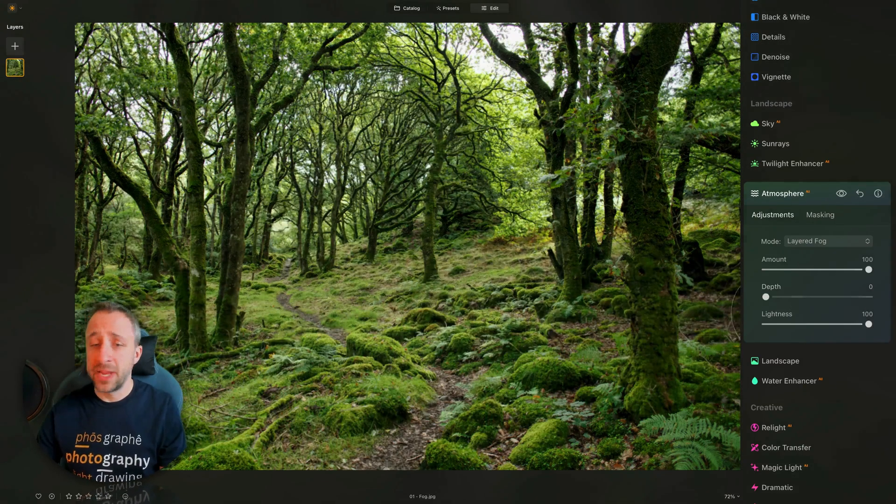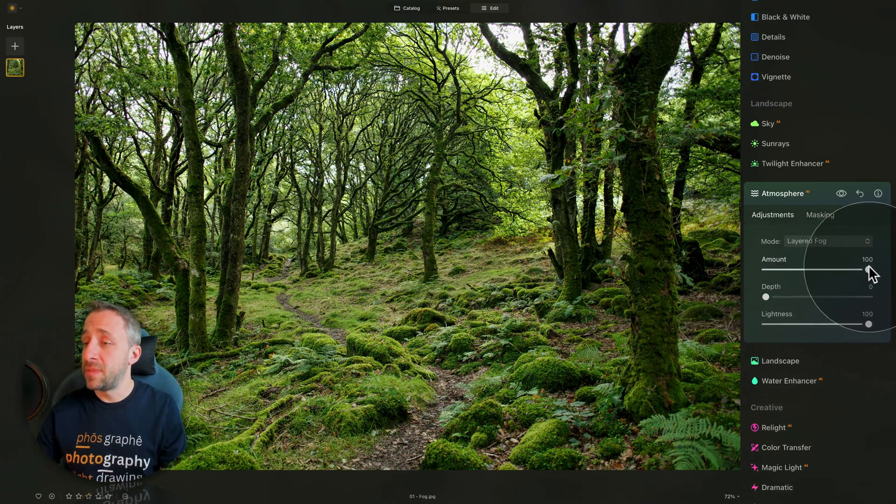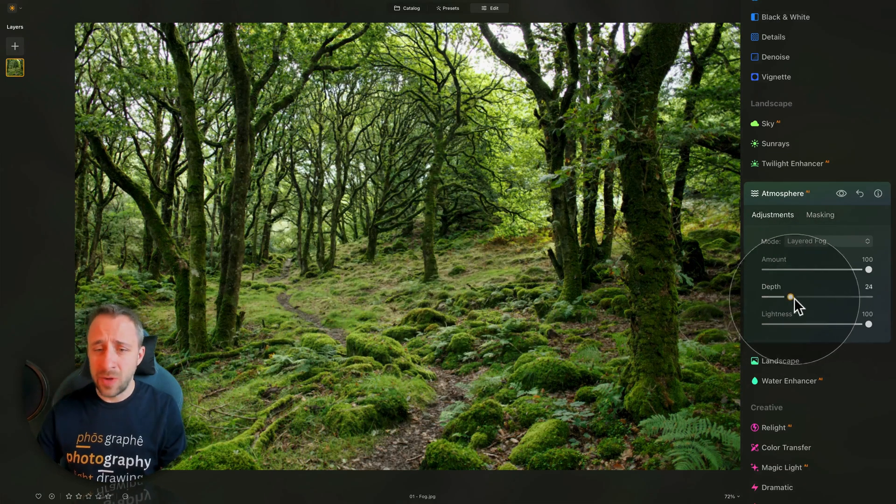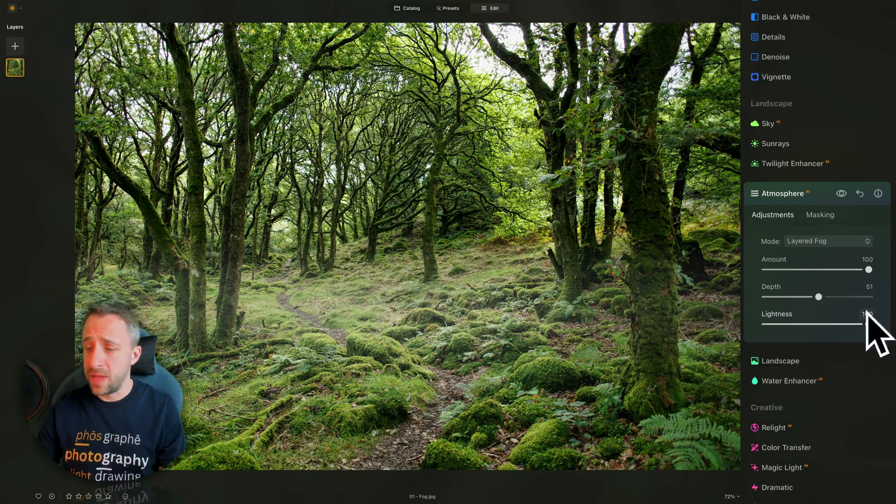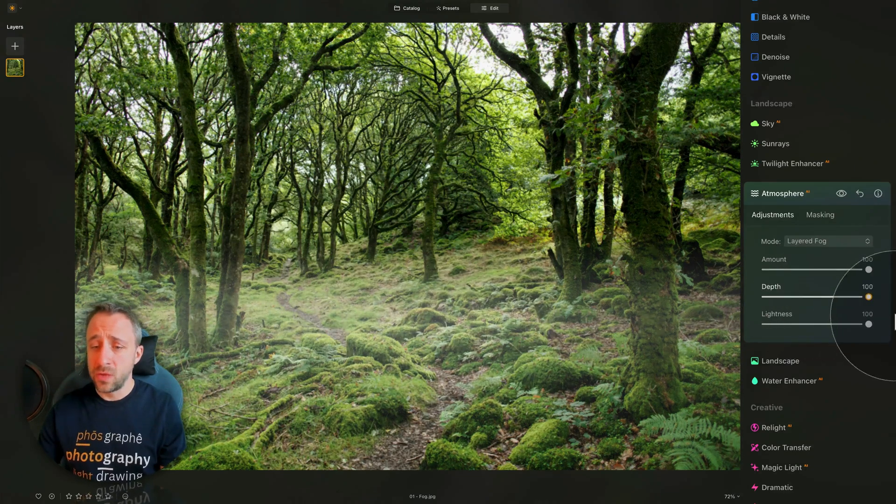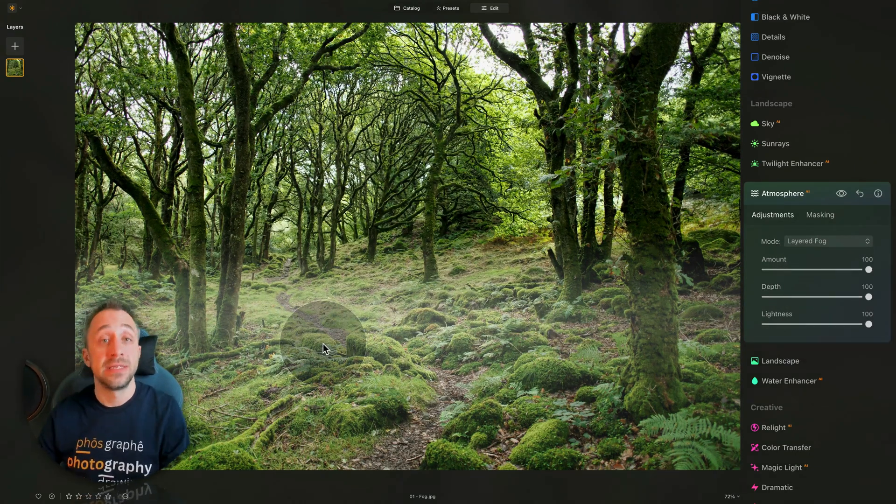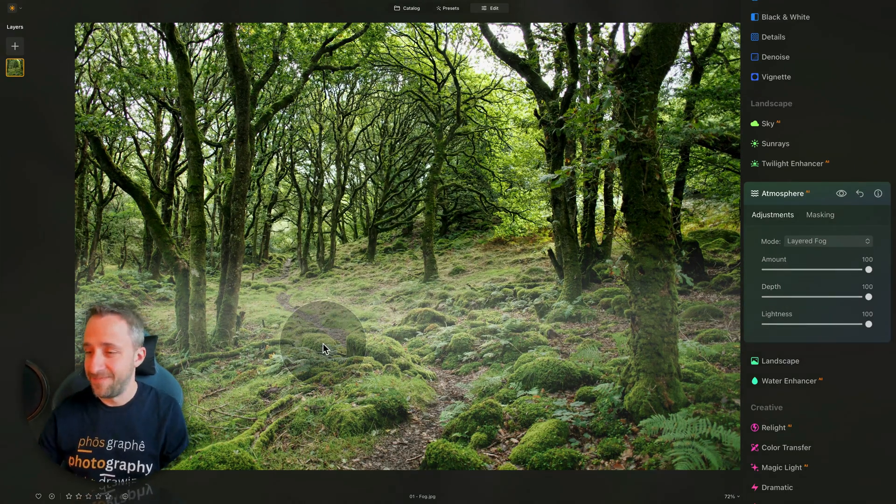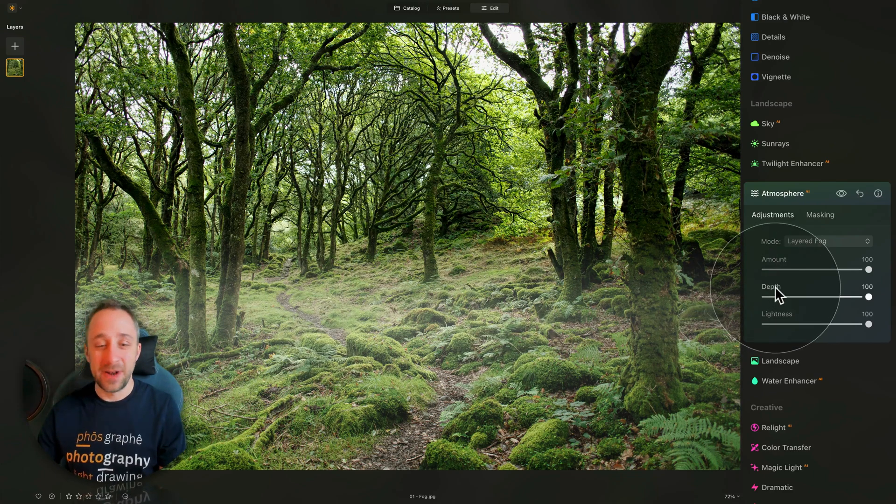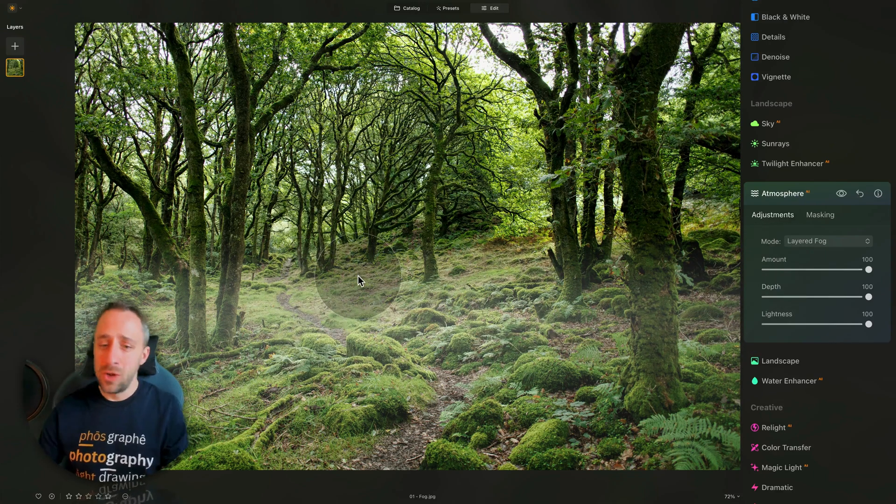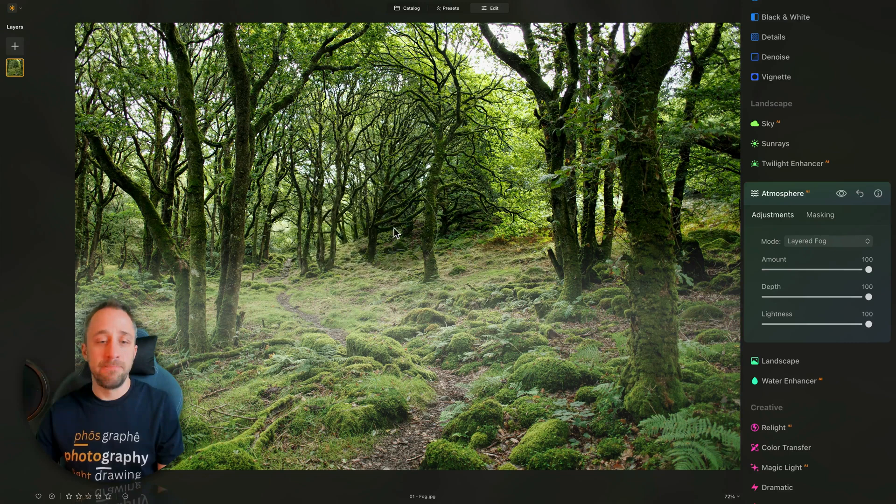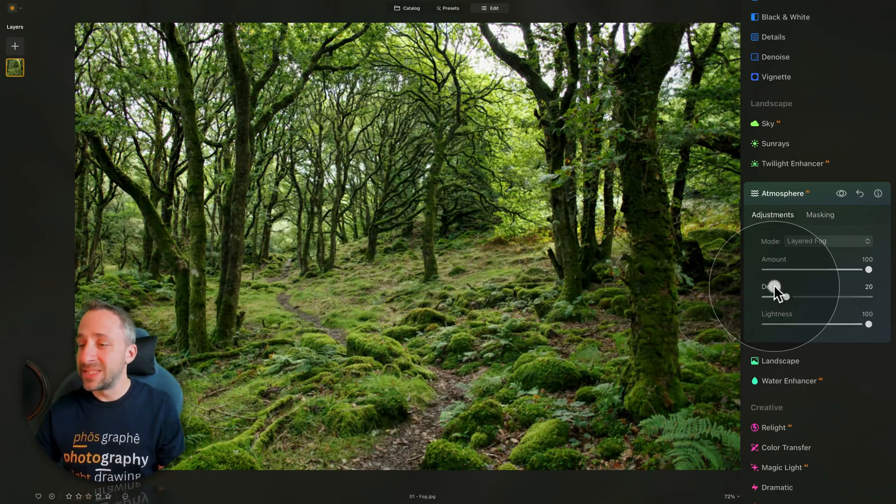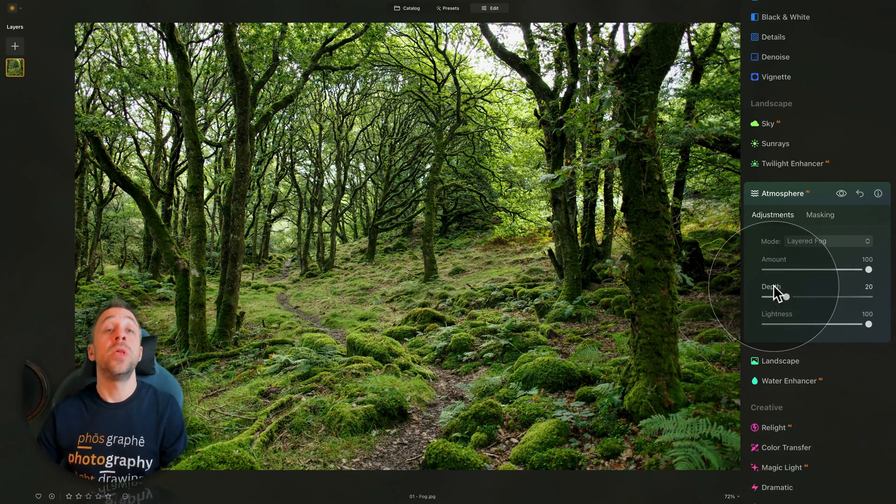If I switch the mode from fog into layered fog, you will see that that will pretty much create that kind of mist layered fog at the bottom, right here. If I bring it down, you can barely see it, even with 100%, and as I start to add the depth, you can see how it starts to appear, and it keeps moving towards the front of the scene. It's okay, but it's not really perfect. You can see that it looks very unnatural.